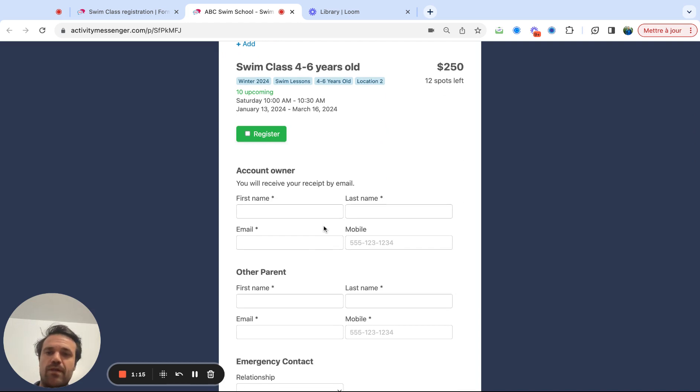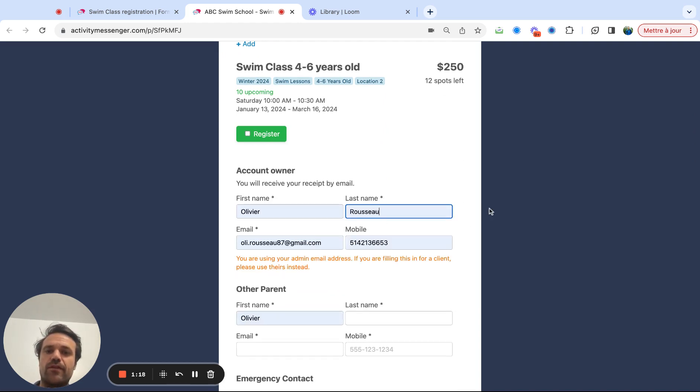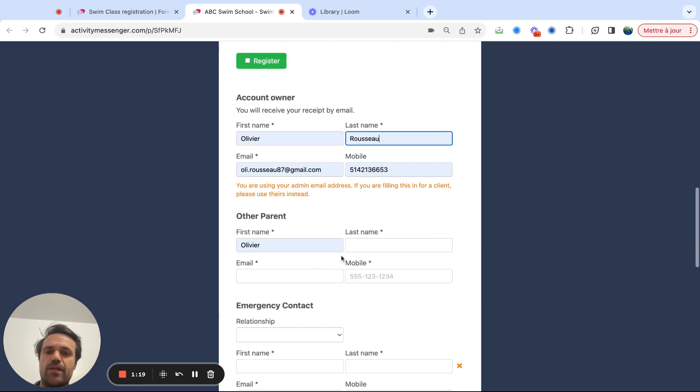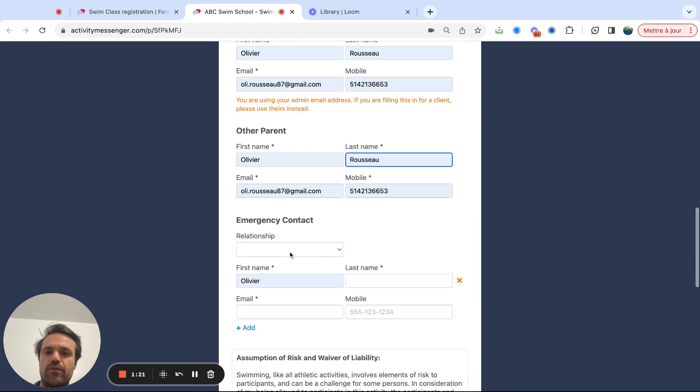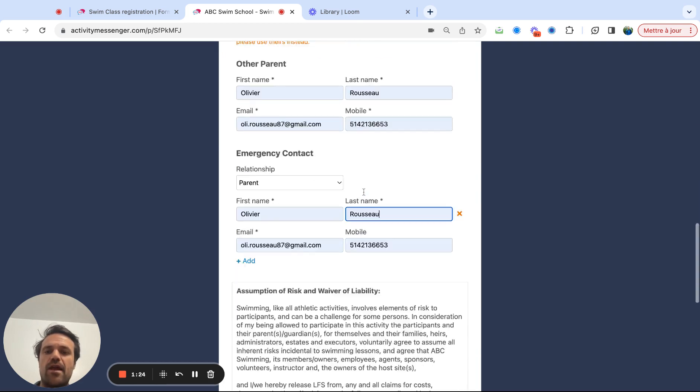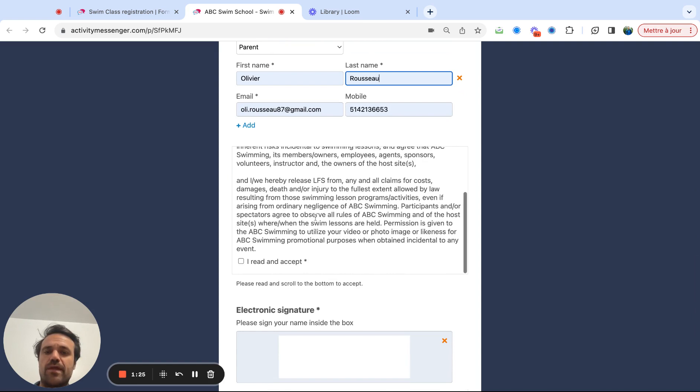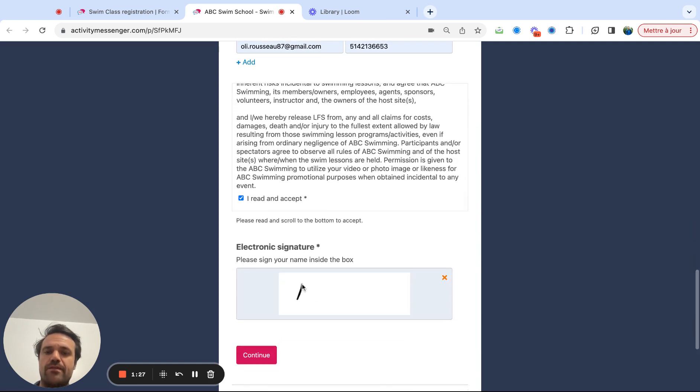Then people will just come in and easily put their account owner name, fill in the different information. The other parents will go quickly through it, emergency contacts, and then would simply have to sign the waiver and click on continue.